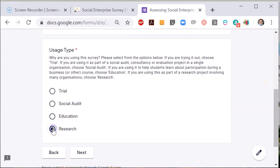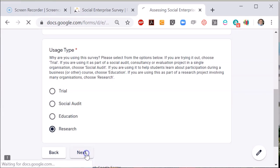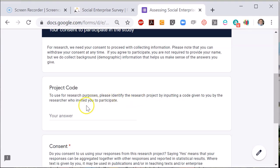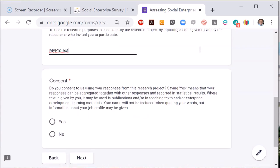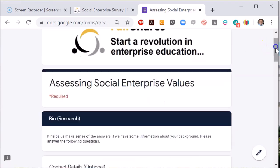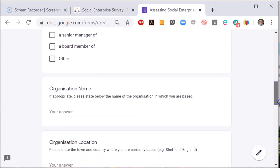Lastly, you can use the social auditing tools for research purposes. If you choose this, you are prompted to give explicit consent to use the results of the survey in academic publications. If needed, you can allocate the response to specific projects. It will also collect information about you: your income level, length of service, education level, and other demographic data that researchers like to collect to understand the people who filled out their survey.